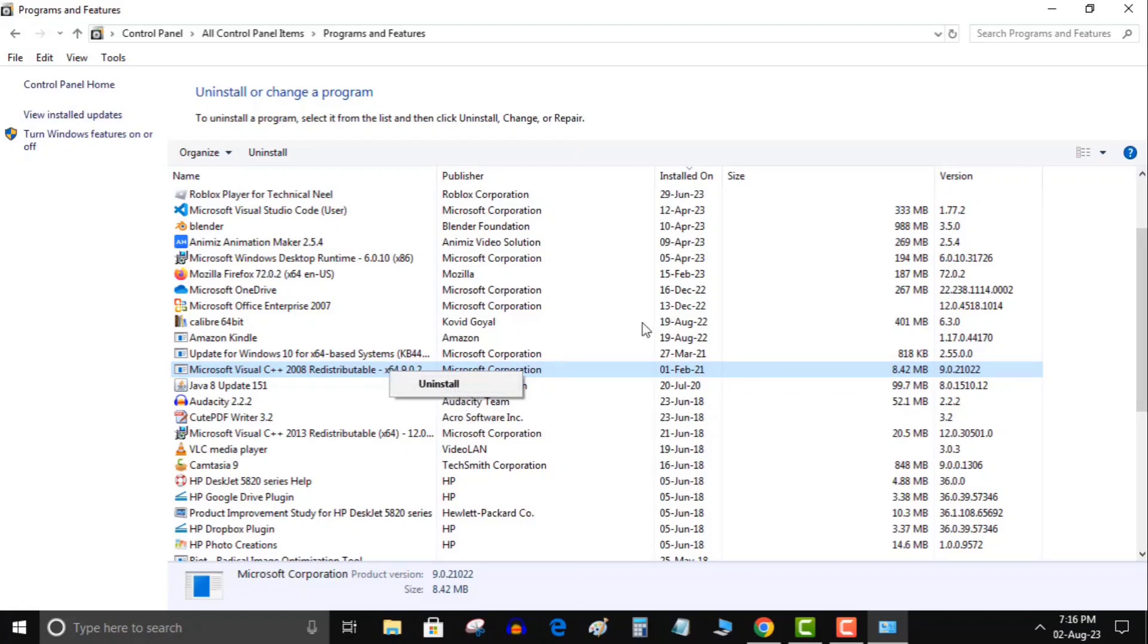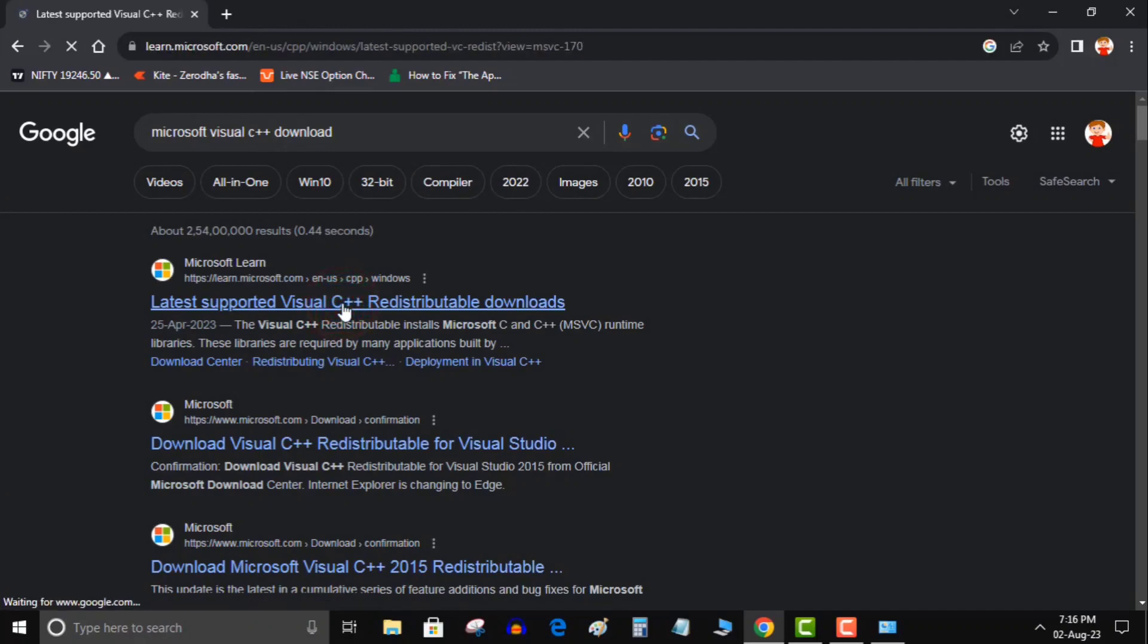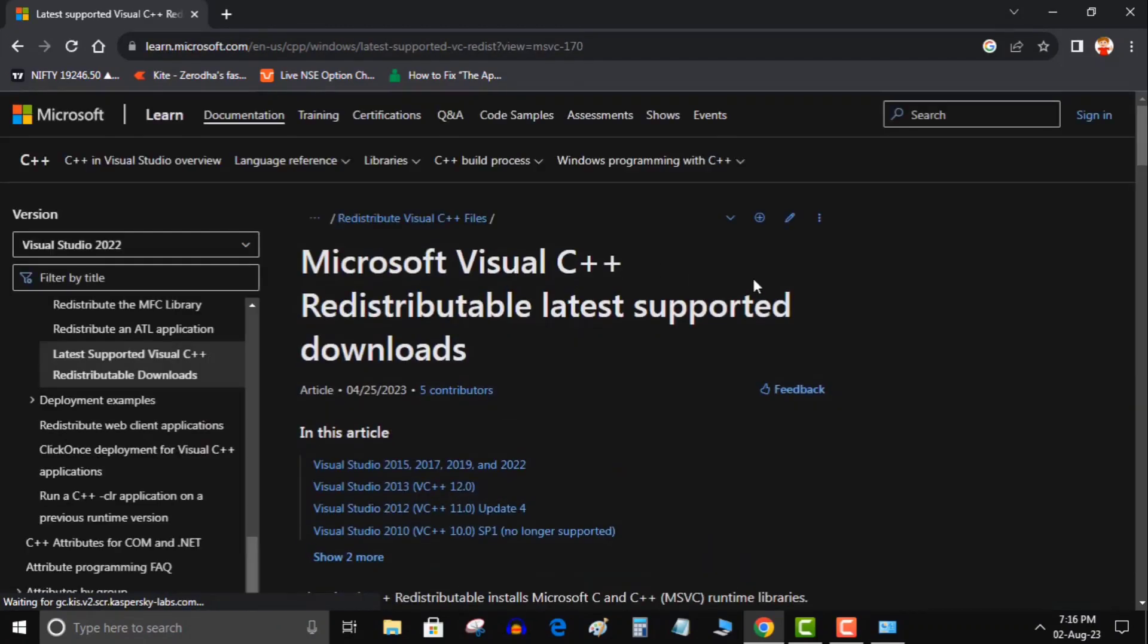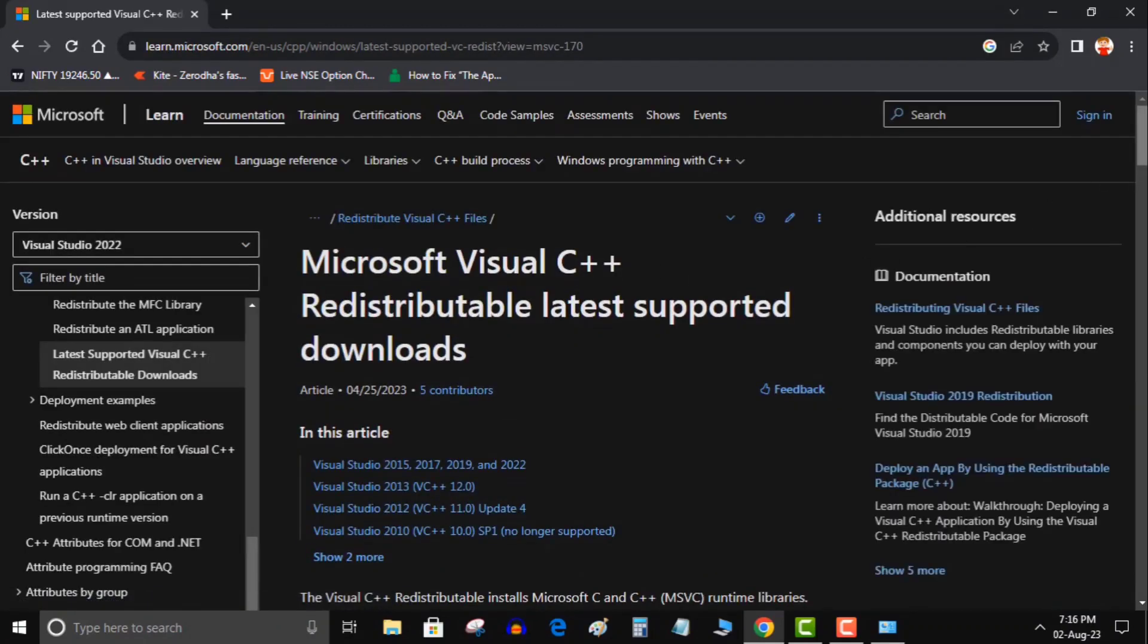Open the Microsoft Visual C++ Redistributable site in your web browser and download the latest package. Run the downloaded file to install the component. Restart your PC and run your app.